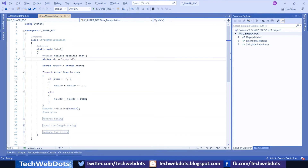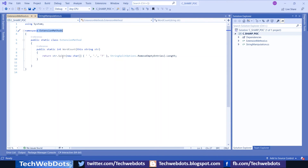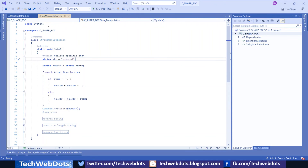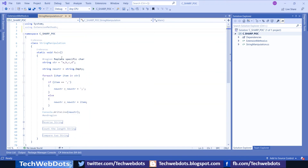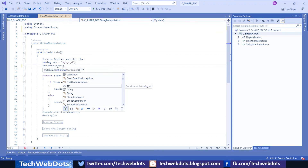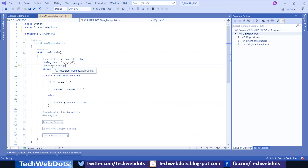This is a previous string manipulation program example. I've already created an extension method — here is the namespace ExtensionMethod. The class is public static ExtensionMethod, and then public static void Count is here with the 'this' parameter. Now to use it, I import the using directive for the ExtensionMethods namespace. Then we have a string like 'a, b, c, d', and calling str.WordCount here. You can see we can simply call the method, store the result — which is returned as an integer.